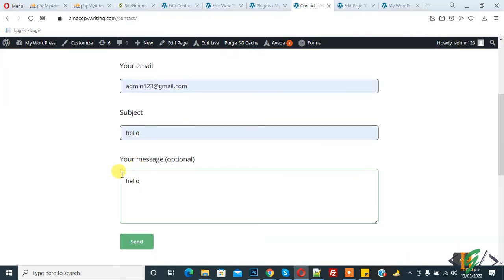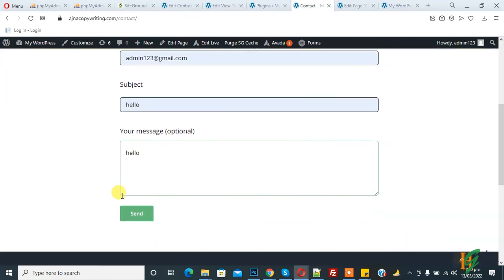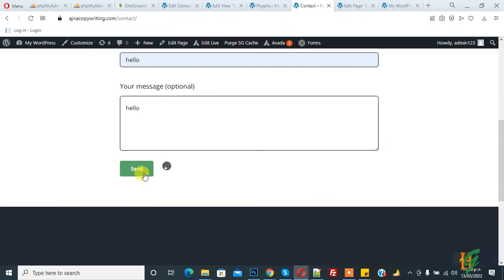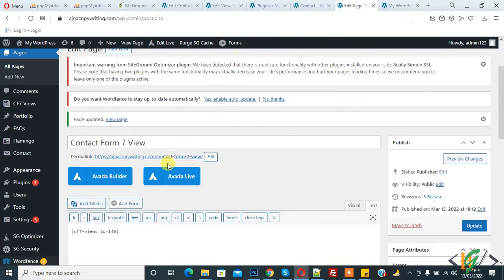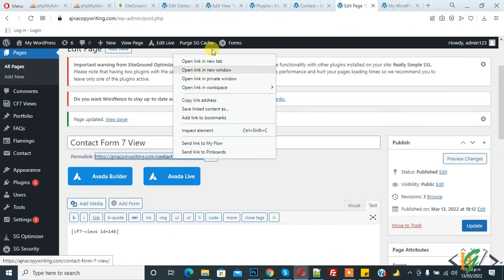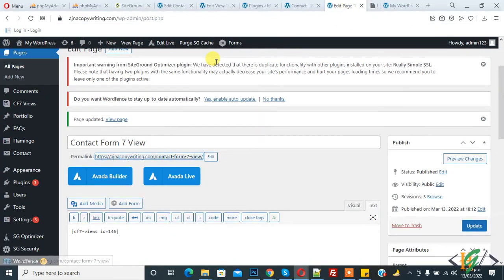So thank you for your message, it has been sent. And now this is our page where we are showing Contact Form 7 submission. Now you see Asan, hello, hello.